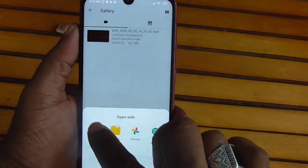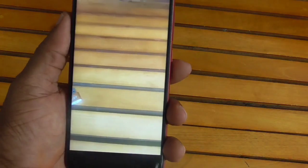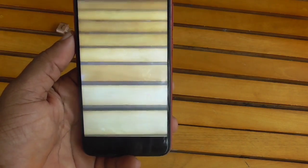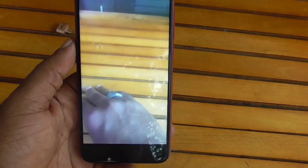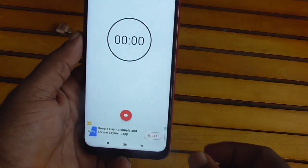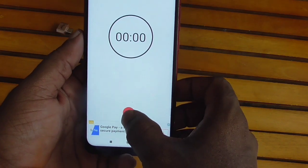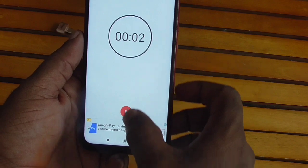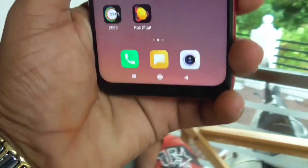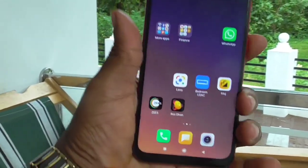I'm going to select the player and show you the recorded video. I'm going to play that recording. You can also edit the screen by clicking on it. You can also see the pictures and videos below.